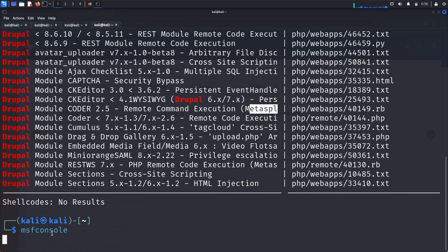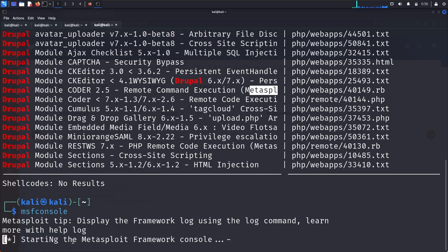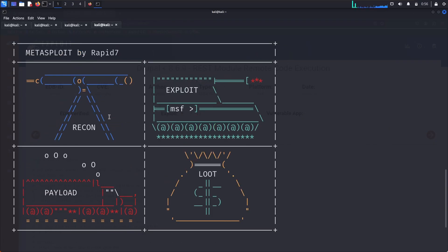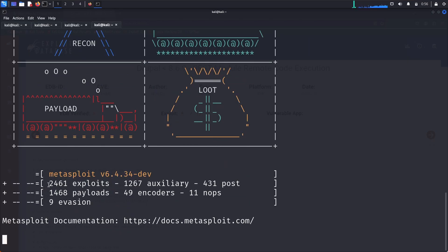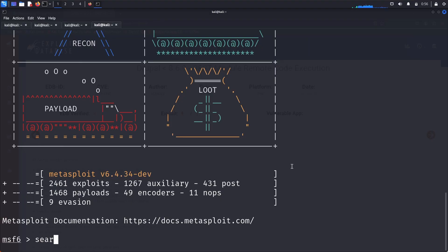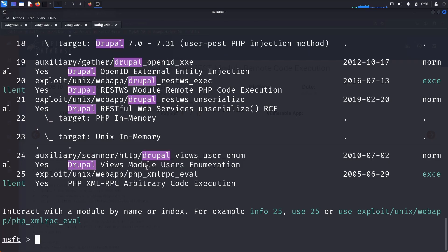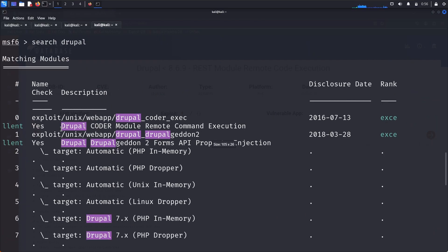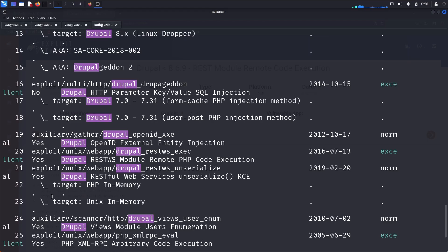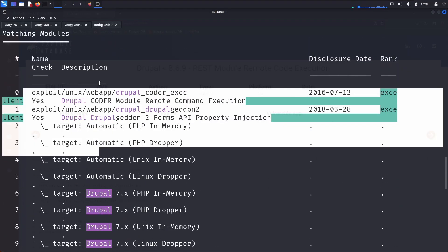Let's open Metasploit. The 'msfconsole' command opens the Metasploit Framework console. The banner shows Metasploit is by Rapid7, with 2461 exploit modules, 1267 auxiliary modules, 431 post modules, 1468 payloads, 49 encoders, in version 6.4.34. Searching for Drupal gives us 25 available modules.